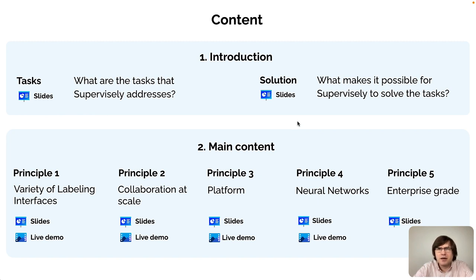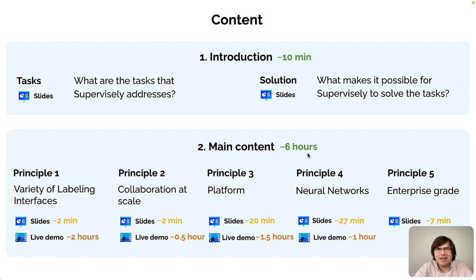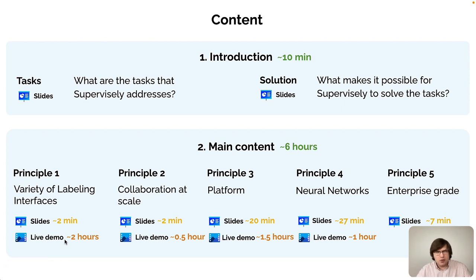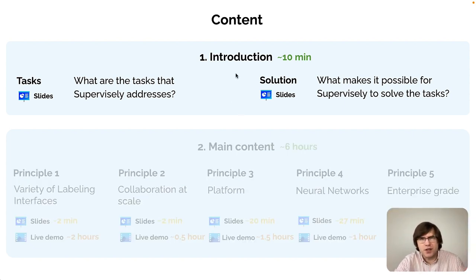We see two parts. The first part is an introduction — a short section, just 10 minutes long. The main content is a 6-hour video, way longer. In this video course I will show slides sometimes to illustrate certain concepts, but the majority of the time will be devoted to live demos where I will do screencasting and actually use Supervisely to solve concrete tasks.